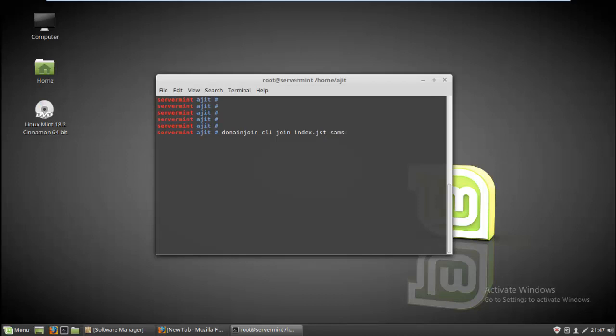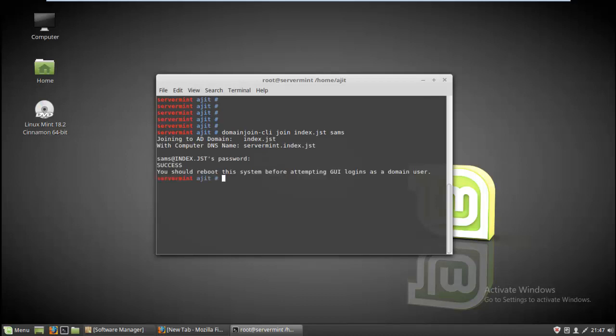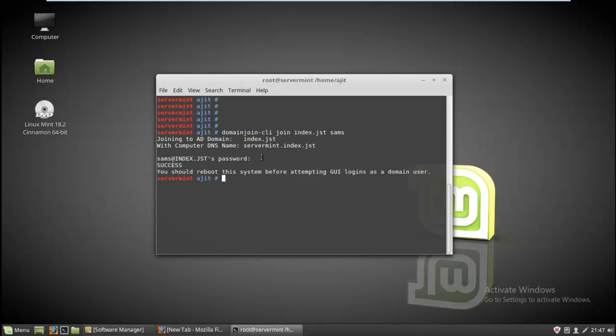It will prompt you for the password. Just enter your password. After entering your password, it will authenticate with your server and show you a success message. After getting the success message, that means you have successfully joined your Linux client machine to your Windows domain.